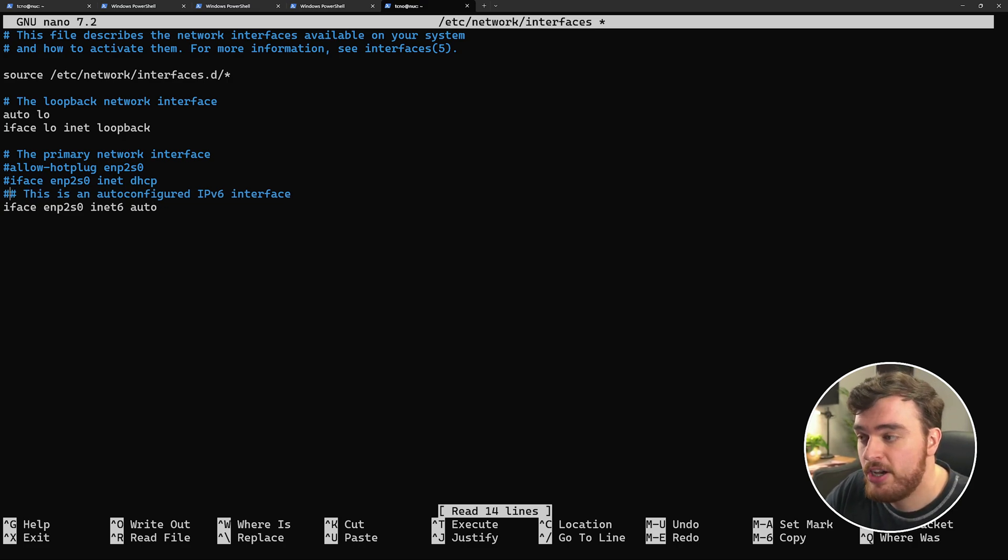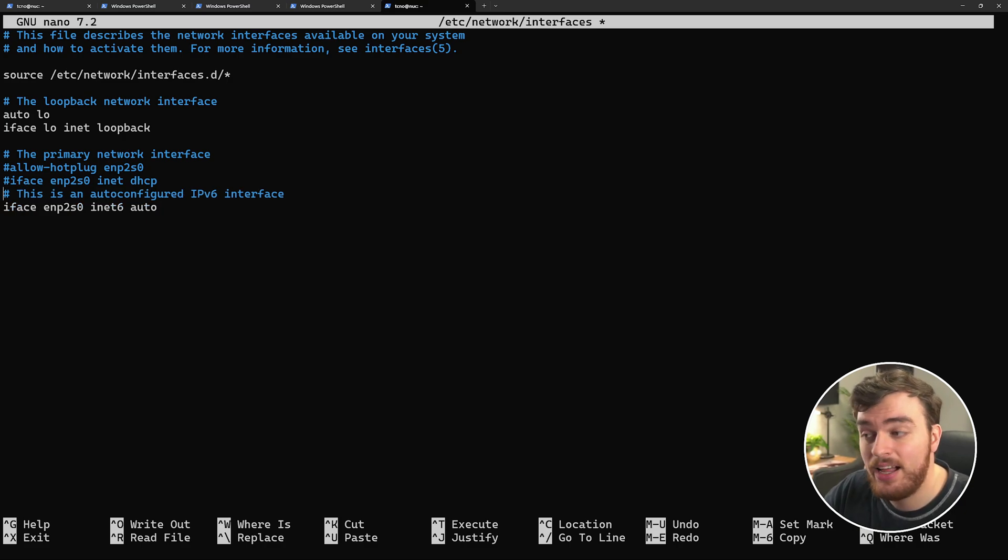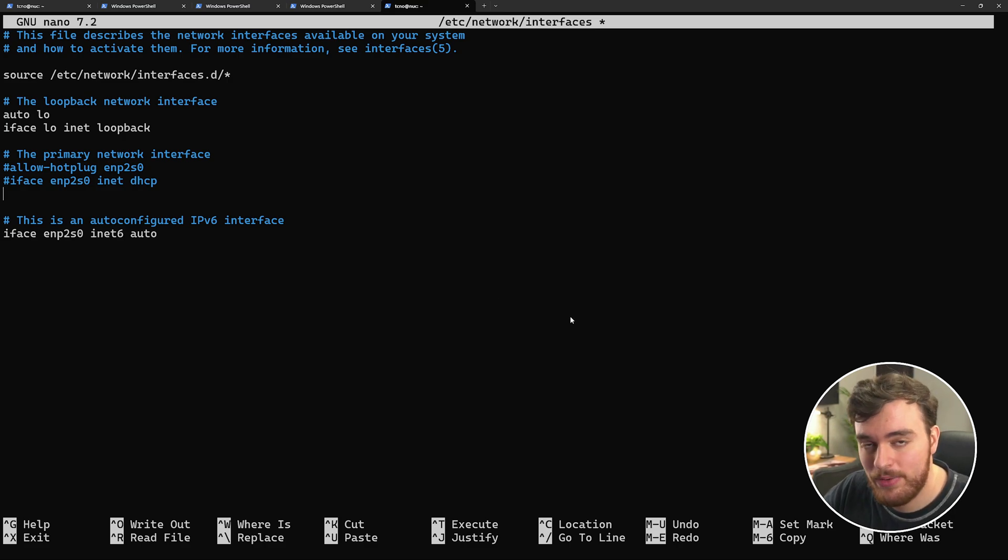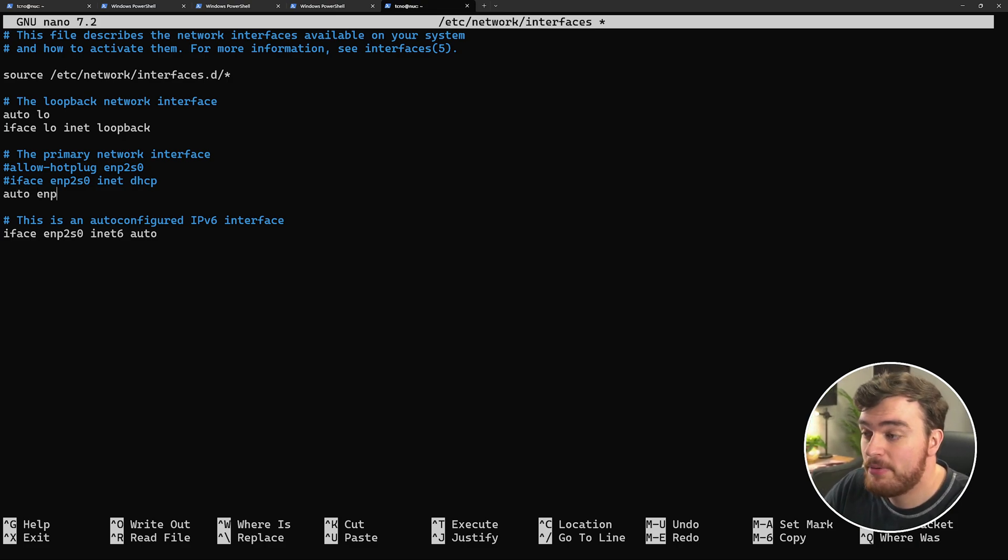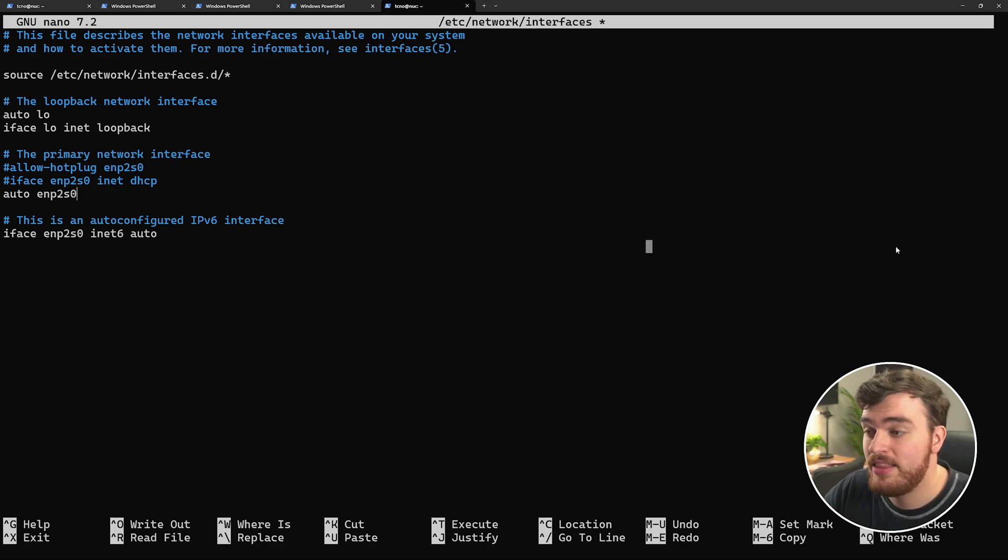And if you wish, you can turn off IPv6 just by commenting these two lines here. I'll leave these on for now and add a few lines. Let's get to configuring our network device. First of all, we'll use auto space, the name of our device, which is enp2s0 in my case.